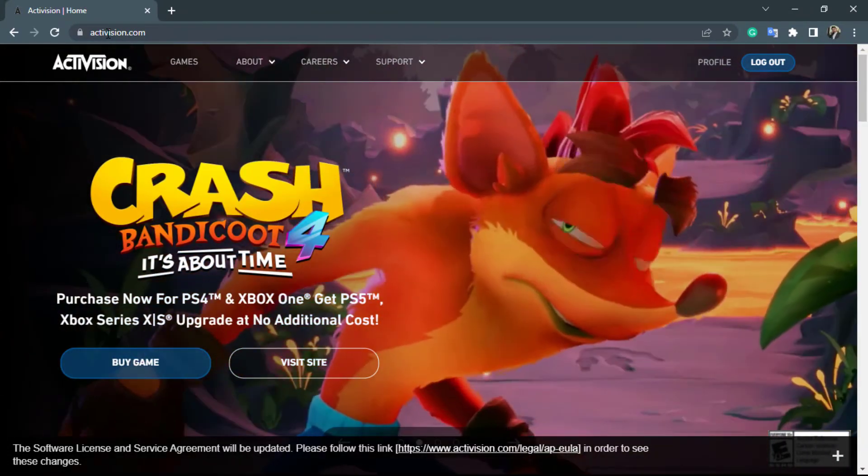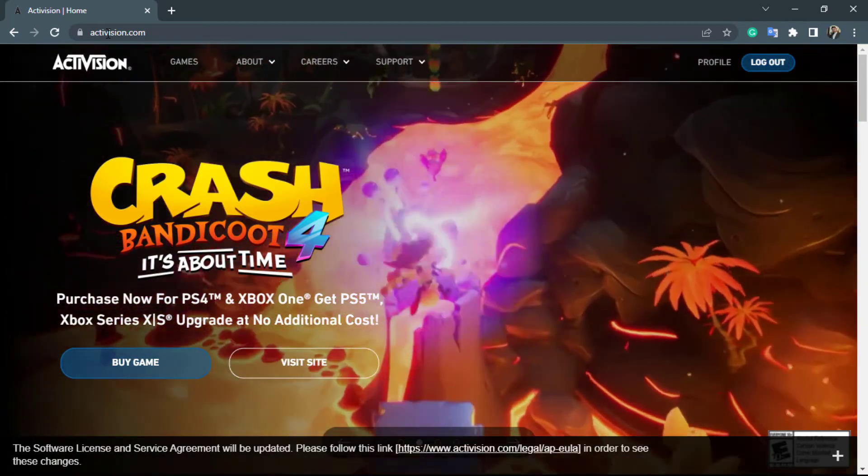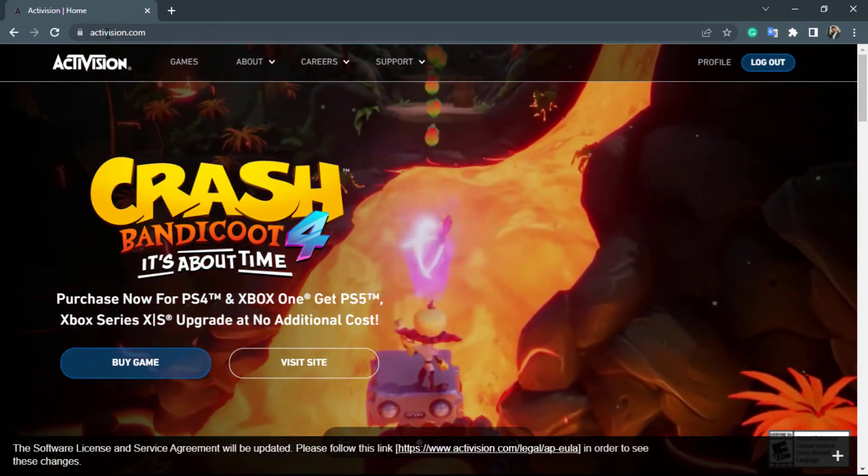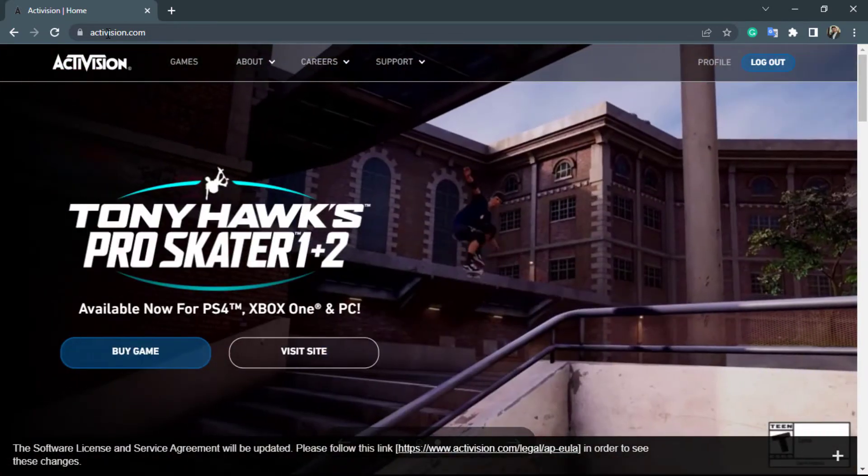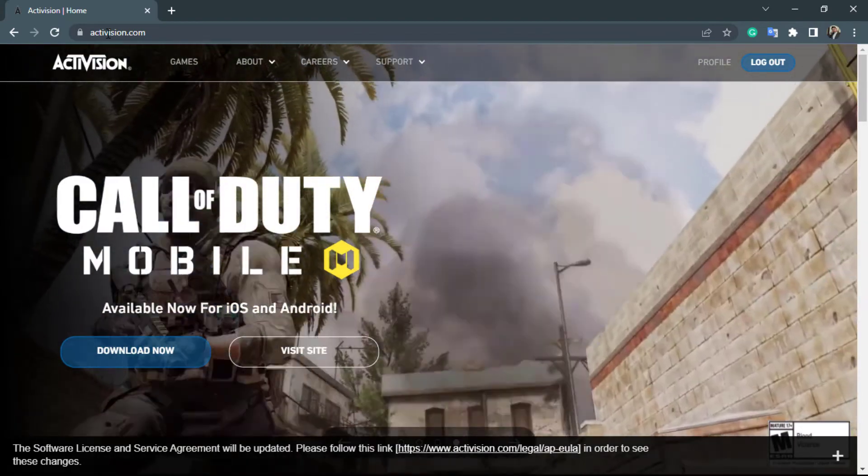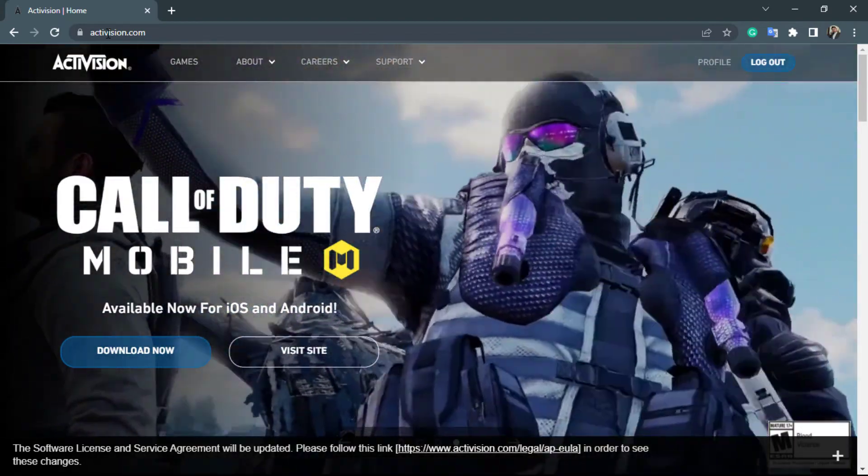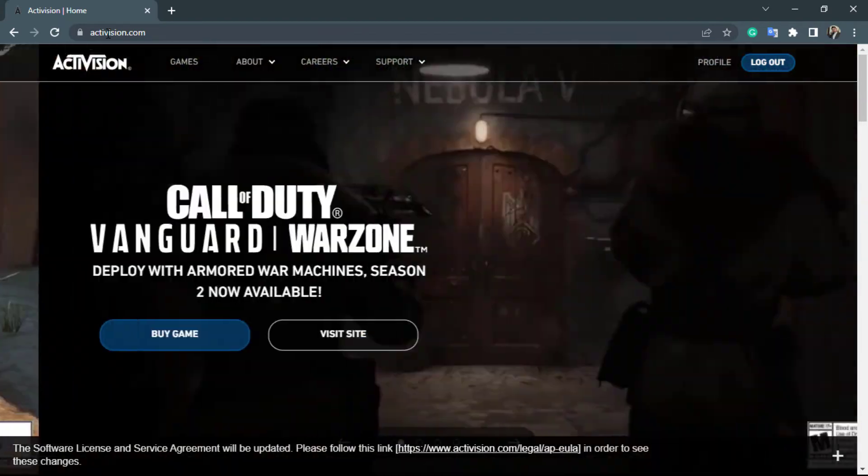Once you go to Activision.com, it will take you to the home interface of the website. If you are not already logged in, make sure to log in by entering your email address and your password. In this video, we are going to learn how to change our password on our Activision account.